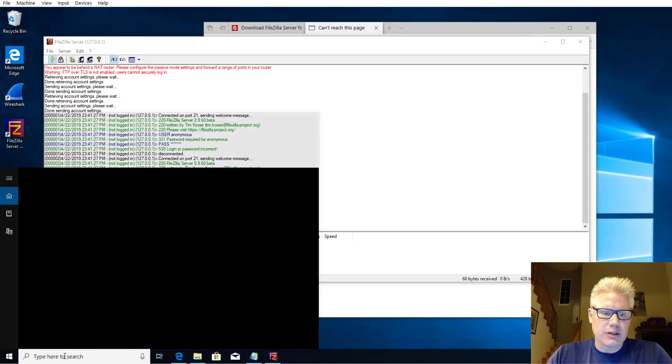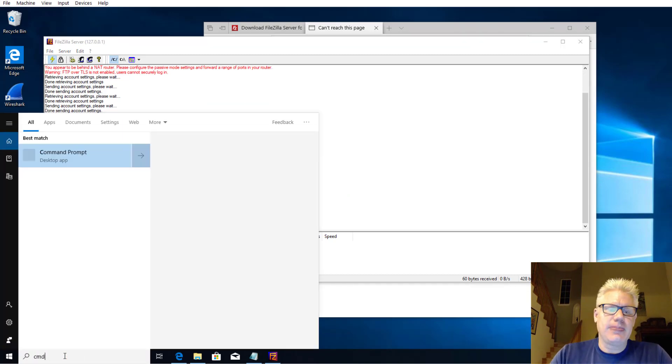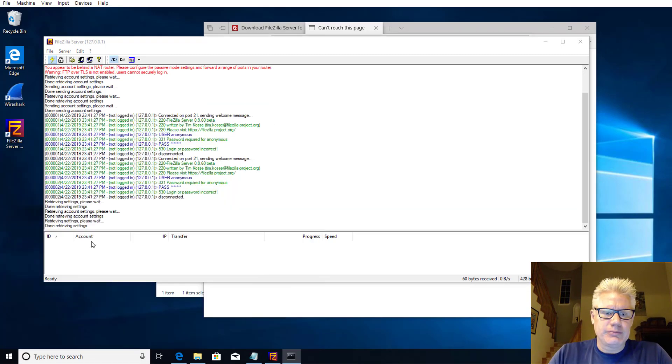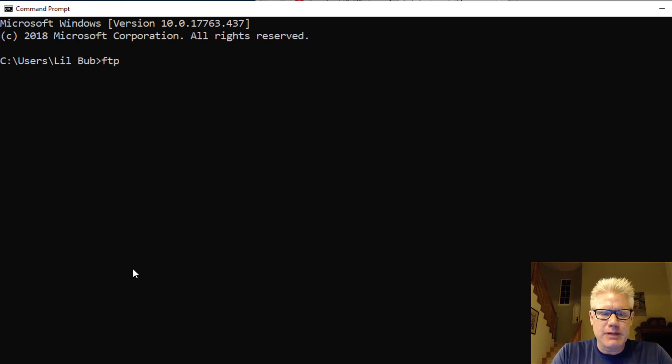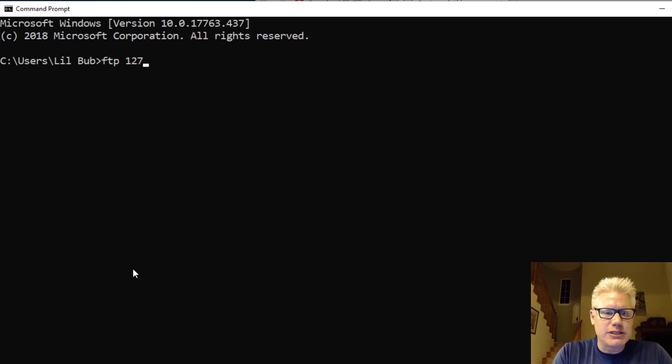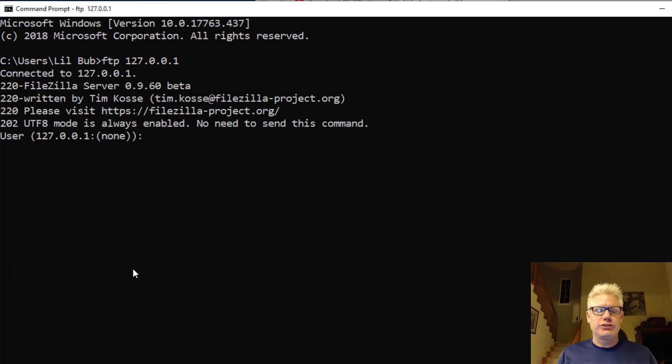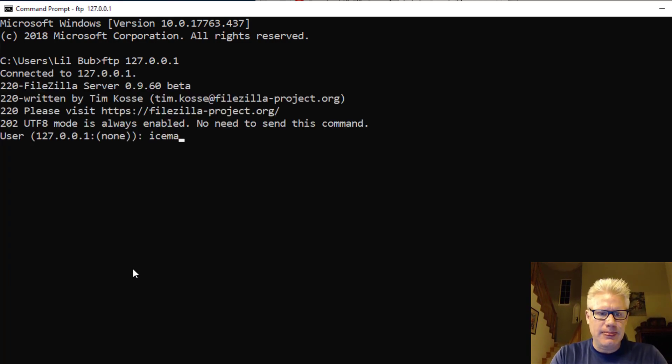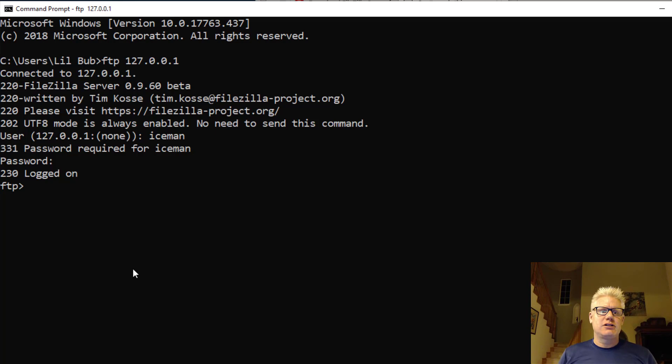So let's go to the command prompt. So CMD. And let's try FTP space 127.0.0.1. Now it's asking us for the user. The username is Iceman. The password is Maverick is lame is what I made it. So we're logged on.